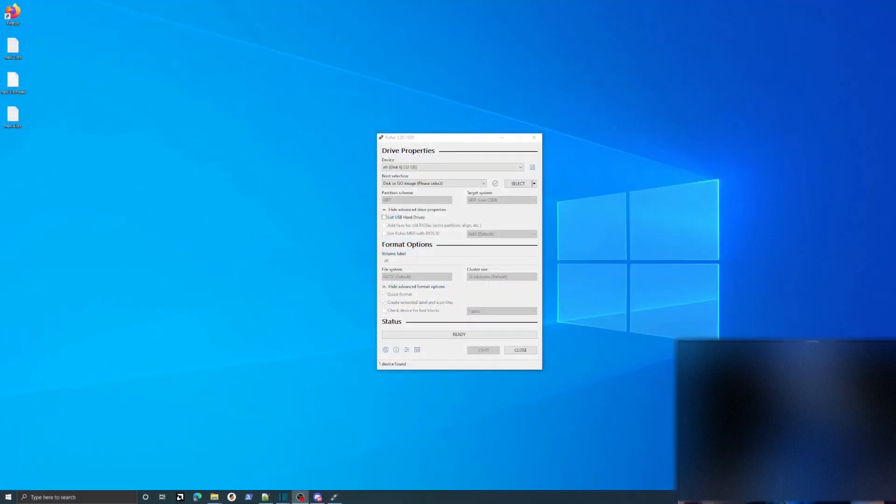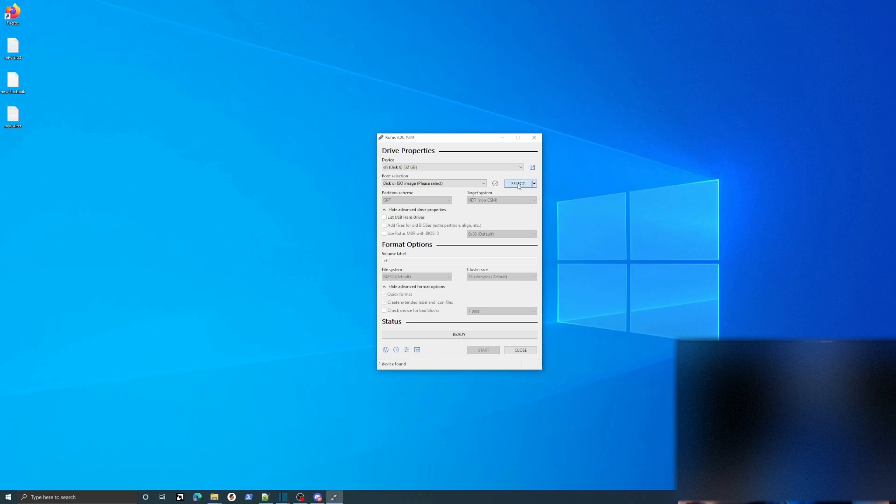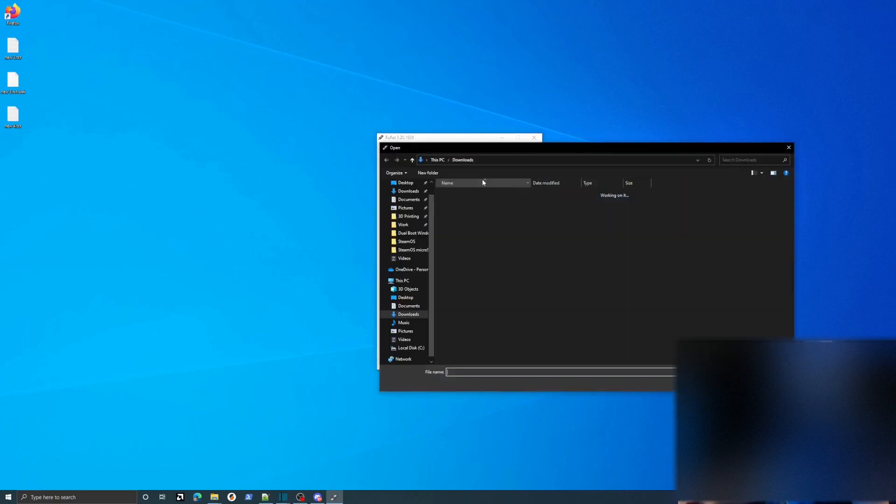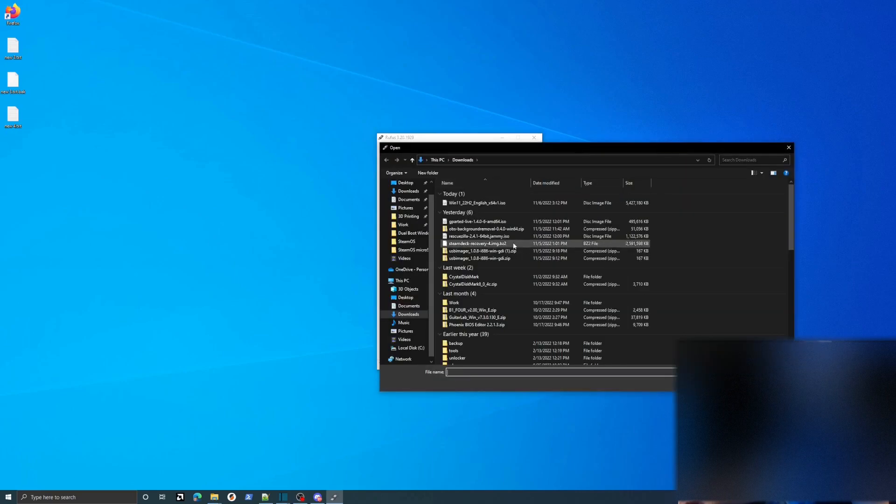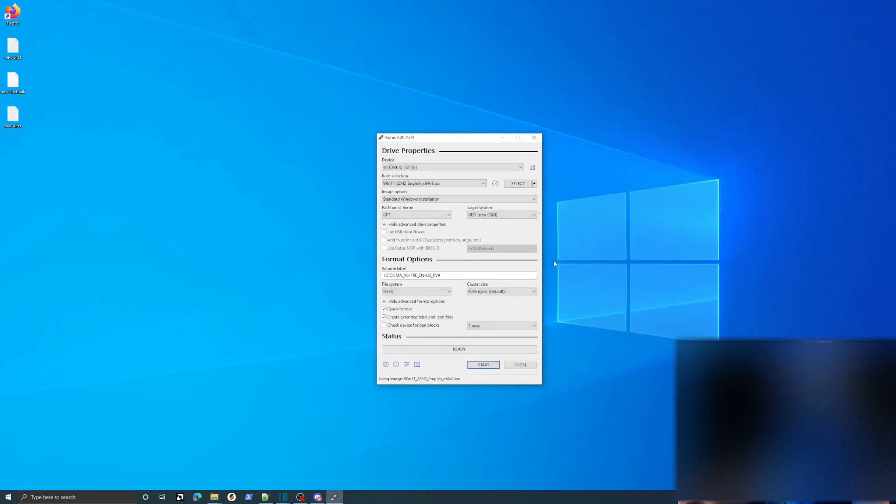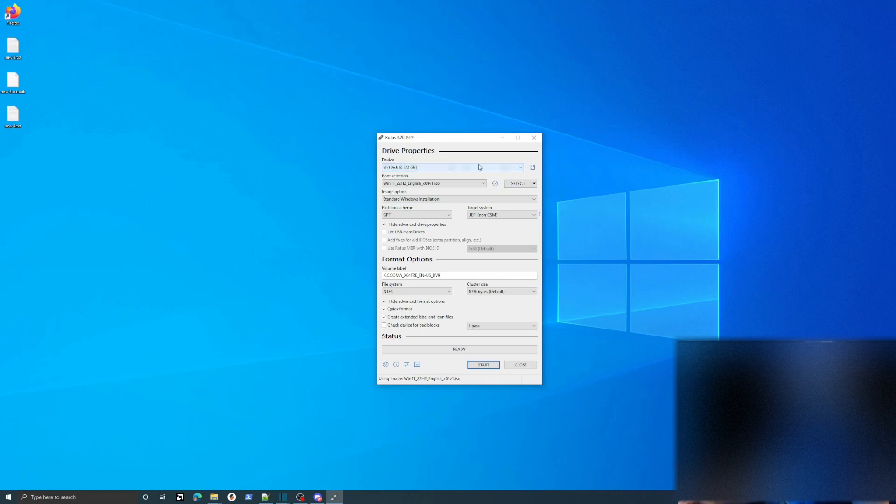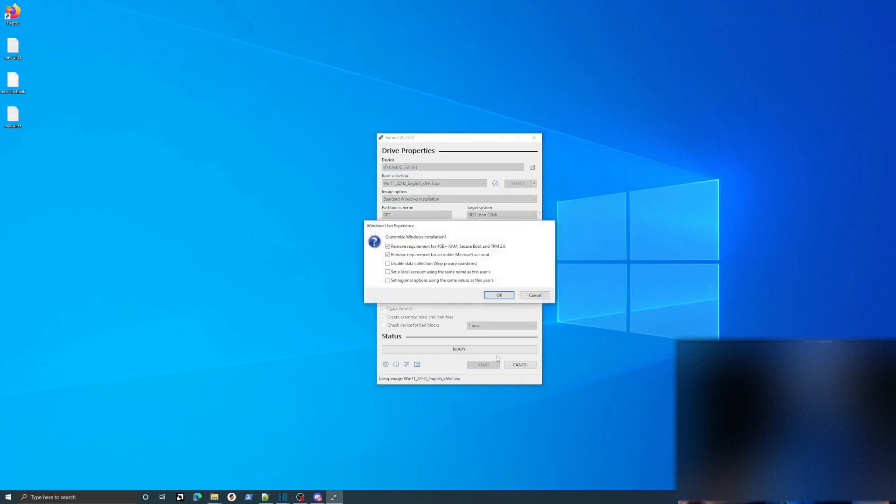Okay, so once Windows 11 is fully downloaded, you'll go ahead and open up Rufus and then select the select button. Find the ISO you just downloaded. Make sure that you have your flash drive in and select it as the right device. And then you go ahead and click start here.